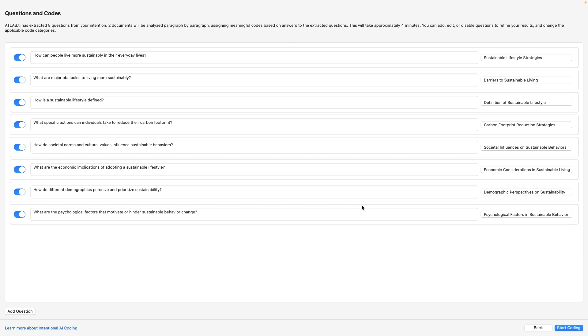Atlas TI has created questions based on your intent. We'll check your documents, paragraph by paragraph, and use these questions to find relevant codes.